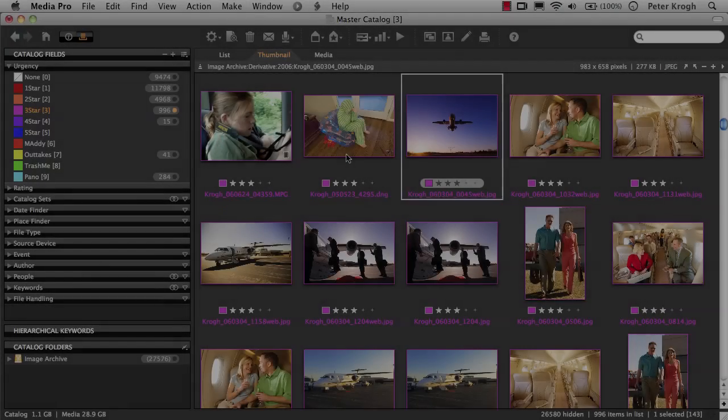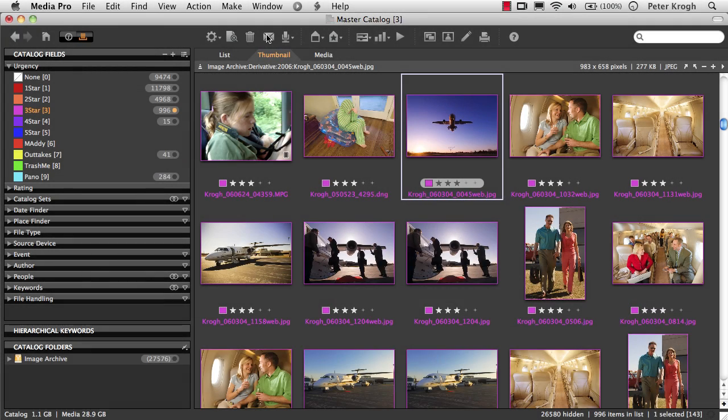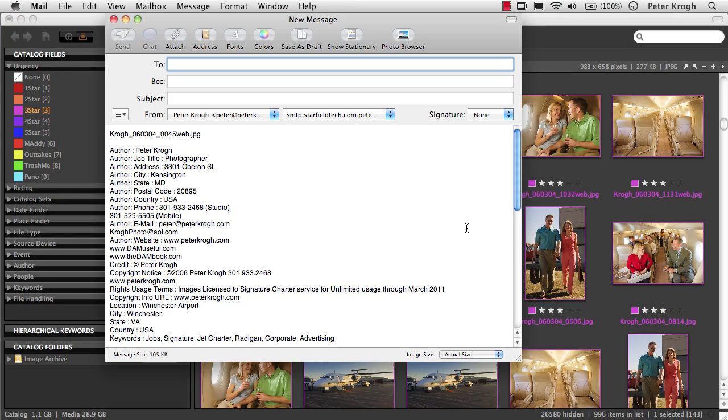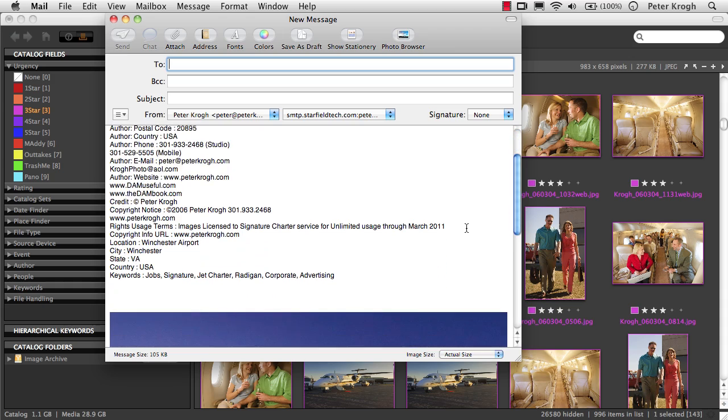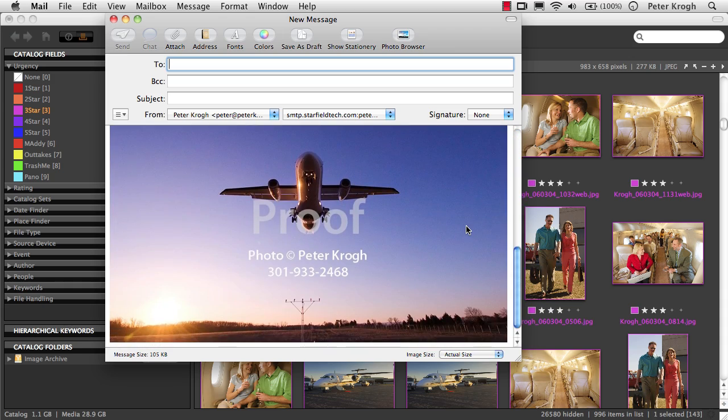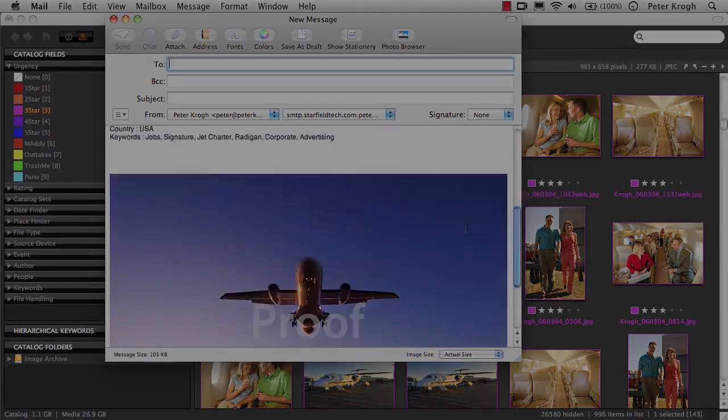If you'd like to email an image, that's also just a couple of clicks away. I've set this to create an email that includes a media summary as well as a copy of the image and a watermark.